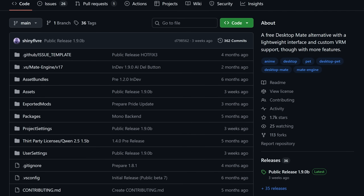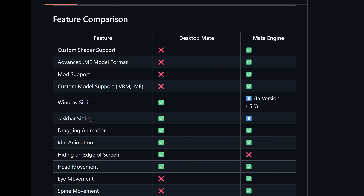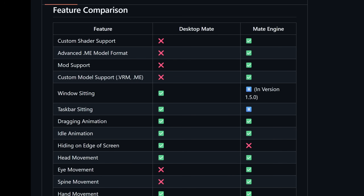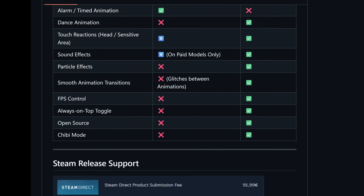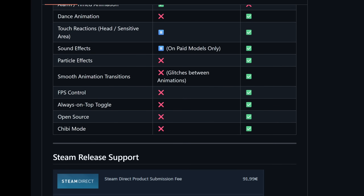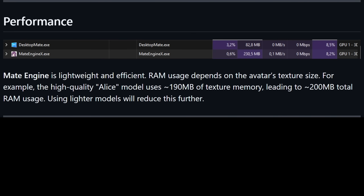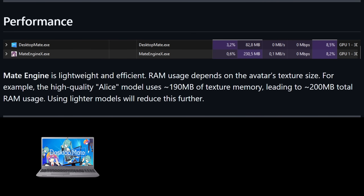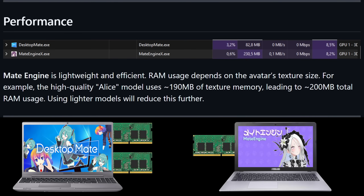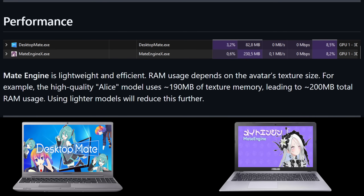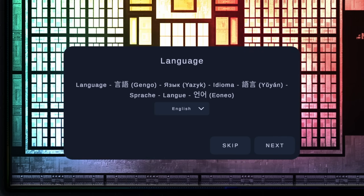The main purpose of this application is to be better than Desktop Mate. For example, on the website here, the creator has shown a list doing a comparison of what features Desktop Mate and Mate Engine can do. The creator also compares the difference in how much resources each uses. Link in the description for the GitHub page.